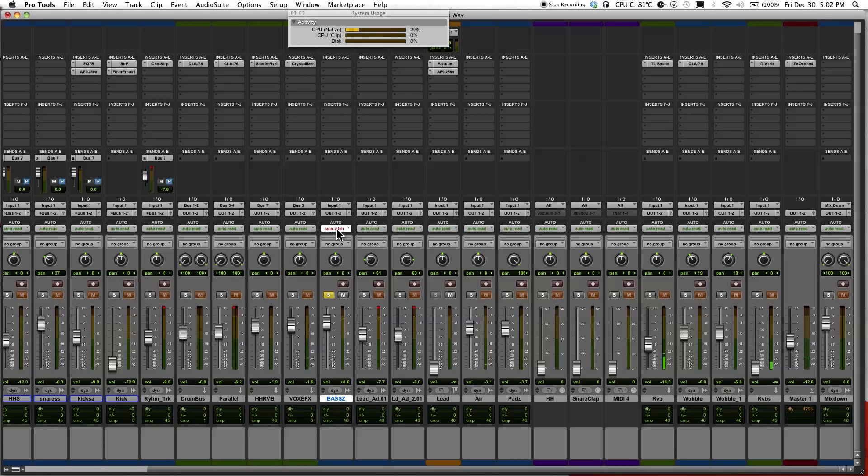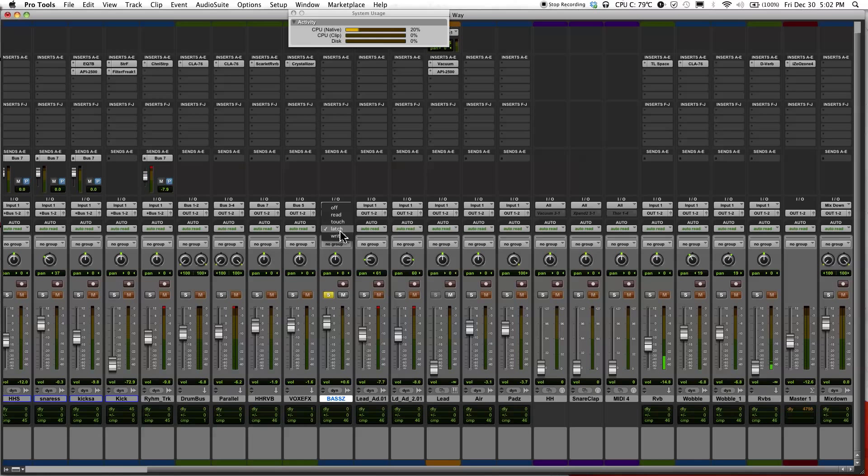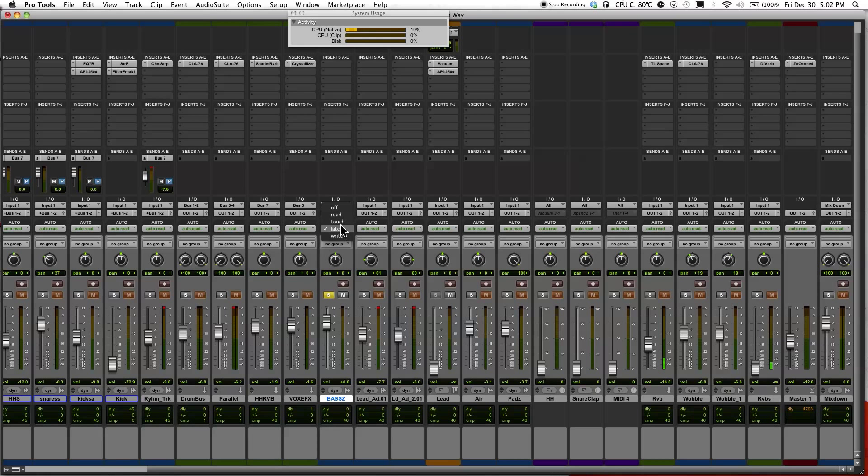Notice right here where it says latch. Before I selected the right, but it jumped to latch. That's how I set it in my preferences. You can set it to touch if you like, but I just selected latch.